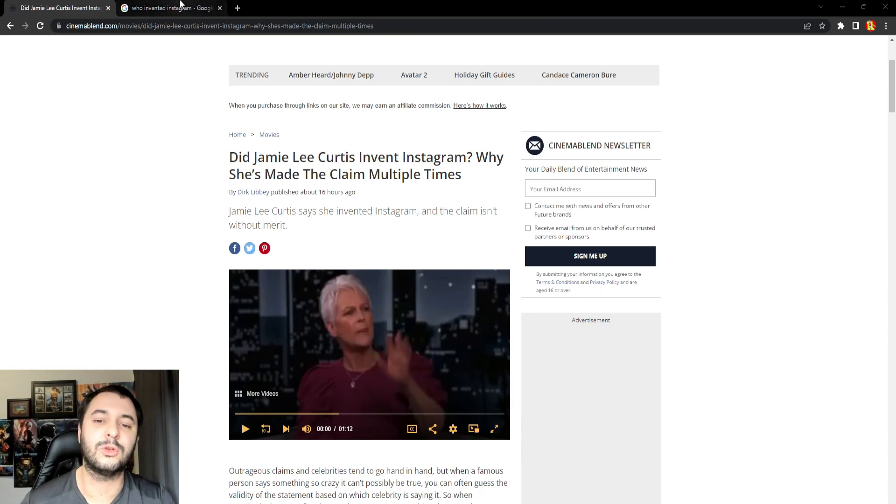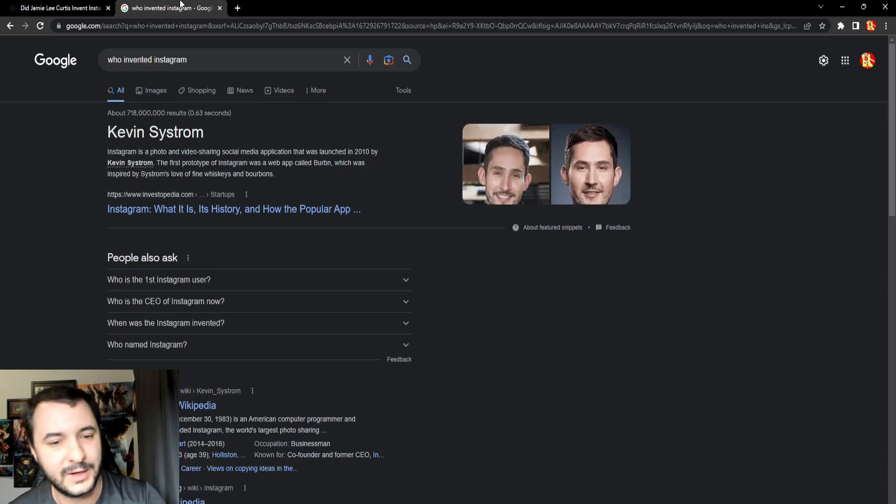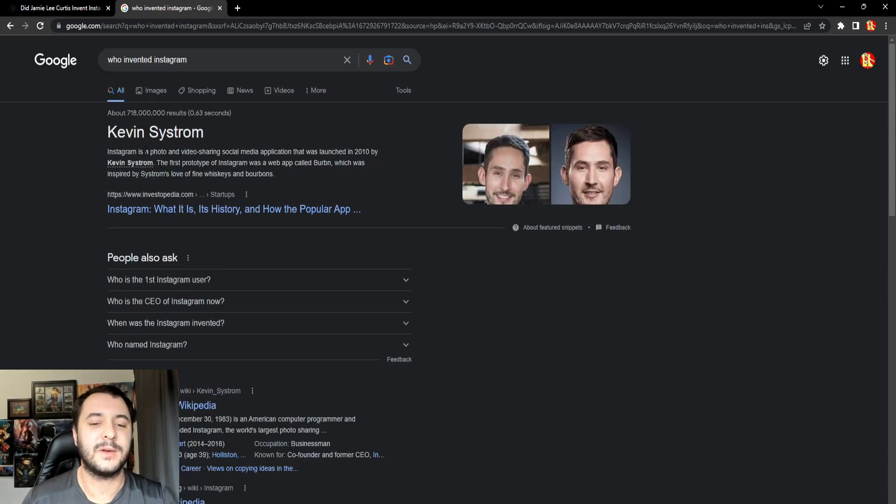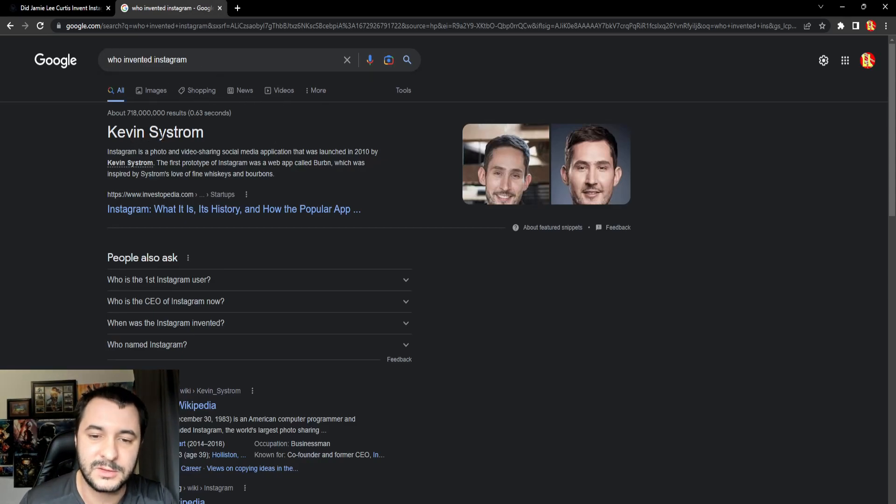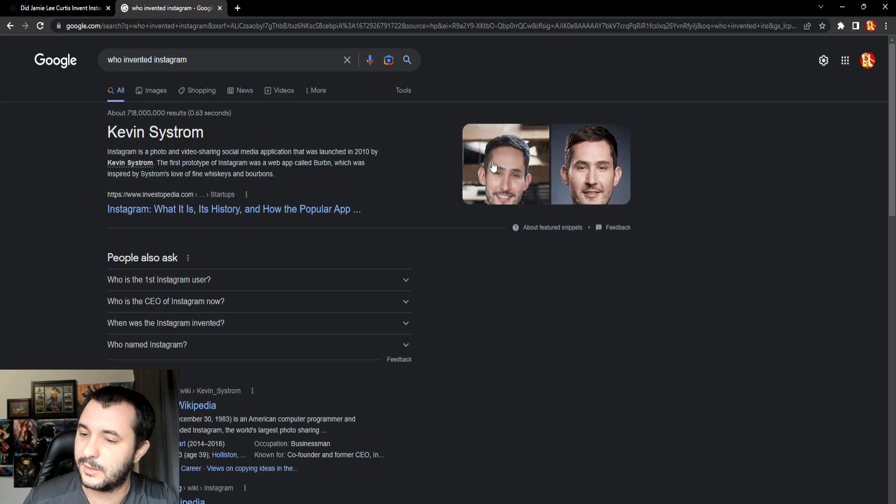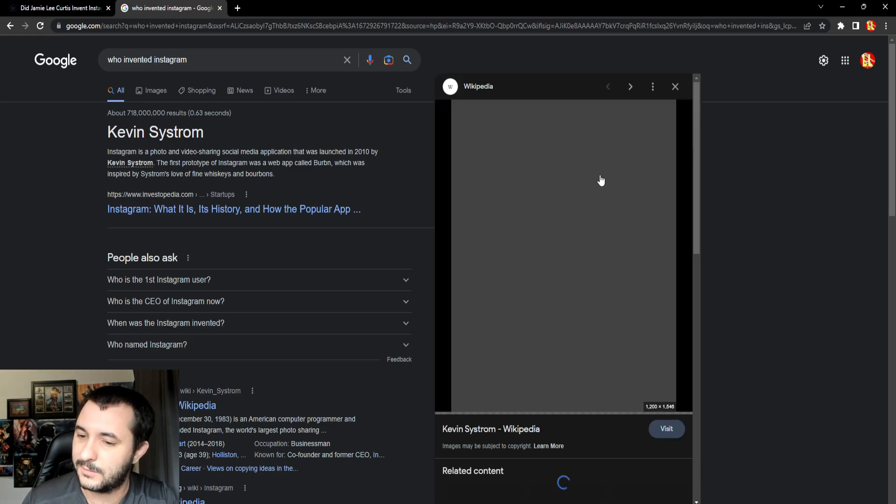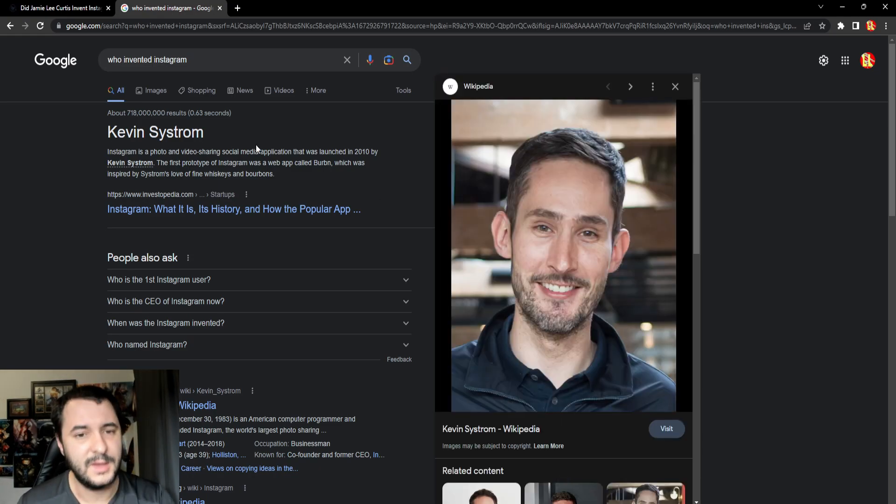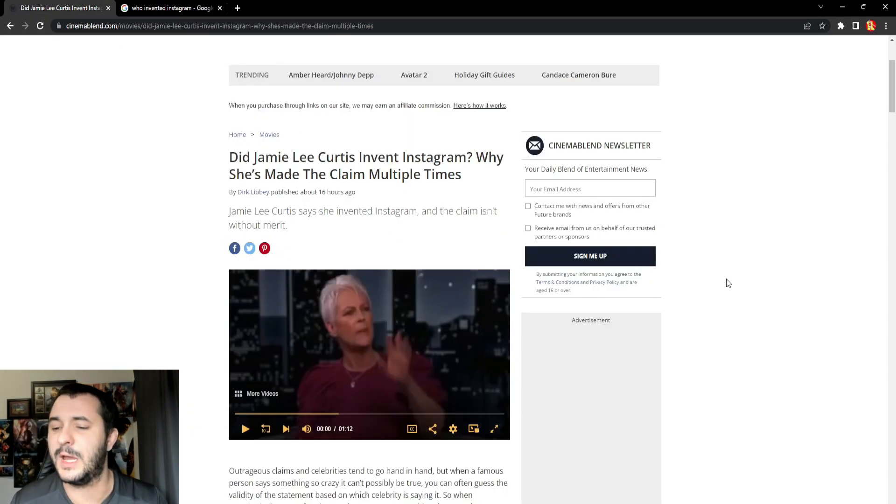Nothing that a quick little Google can't figure out for you. Who invented Instagram? Some dickhead called Kevin Systrom. You know, that's him there. Bit of an alien looking motherfucker. Anyway, that's who invented Instagram.